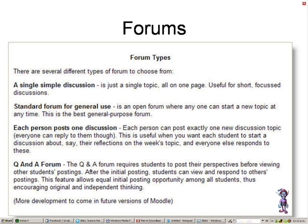Forums are widely used as a discussion area and are extremely useful when you require printed evidence of a student's contribution to a discussion. Individual participants' contributions can be viewed and or printed for evidence.